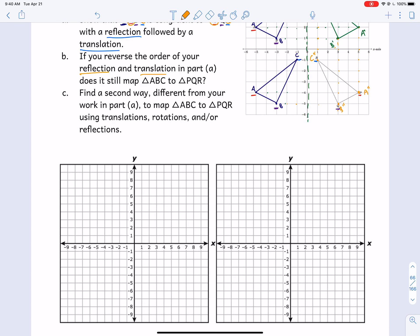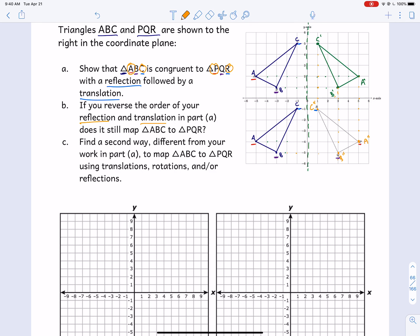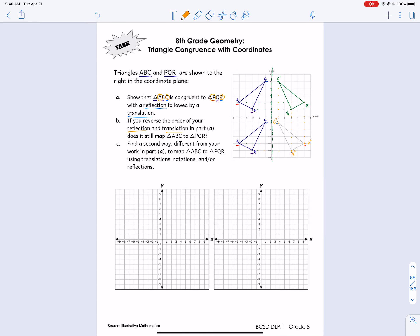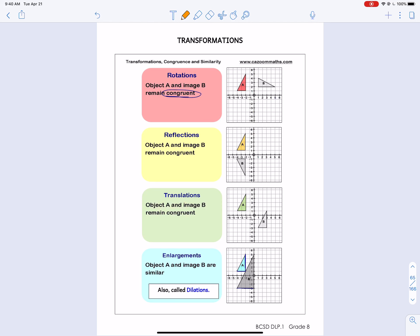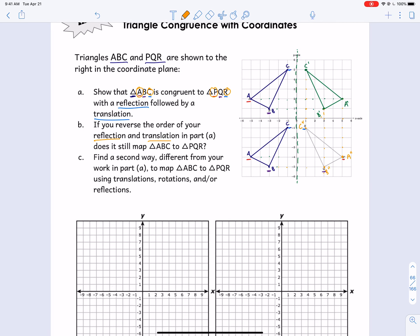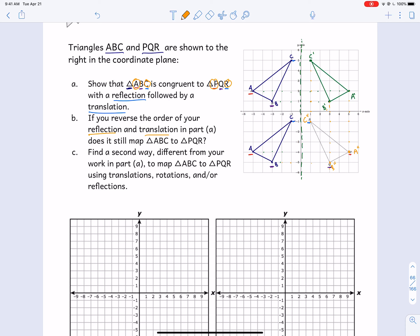Part C asks to find a second way, different from parts A and B, to get from the original triangle ABC to the second one PQR. We haven't done this in class, so it's going to be hard to know different types of transformations. I would get a piece of paper, trace over ABC, and just think about how you're going to move that paper to line it up with PQR exactly. If you turn your paper, that means a rotation. If you flip your paper over, that's a reflection. If you move it, that's a translation. Just play around with that to get an understanding of how these things work.